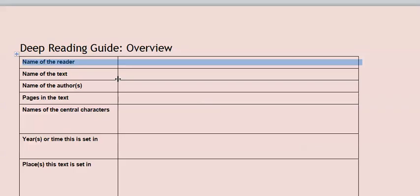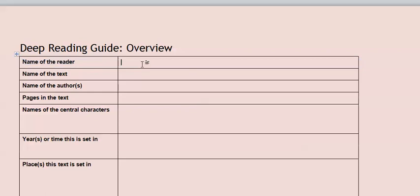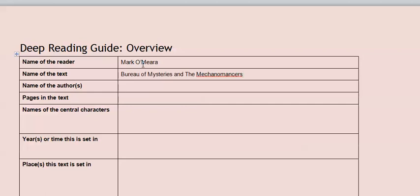Let's look at what we're actually going to put in the document. Here we are. First thing I need to put in is, of course, the name of the reader, which is me. So I type my name in. The next thing I do, of course, is put in the name of the text. So I've just got that off the front cover of the book.